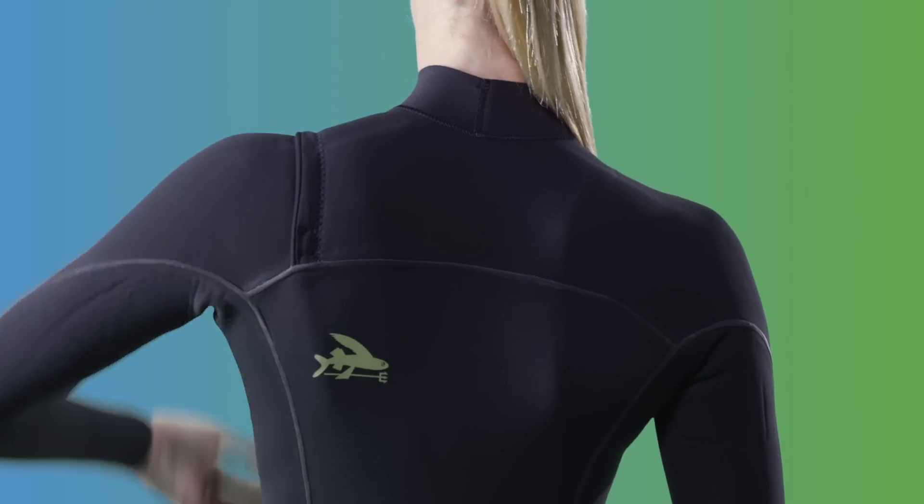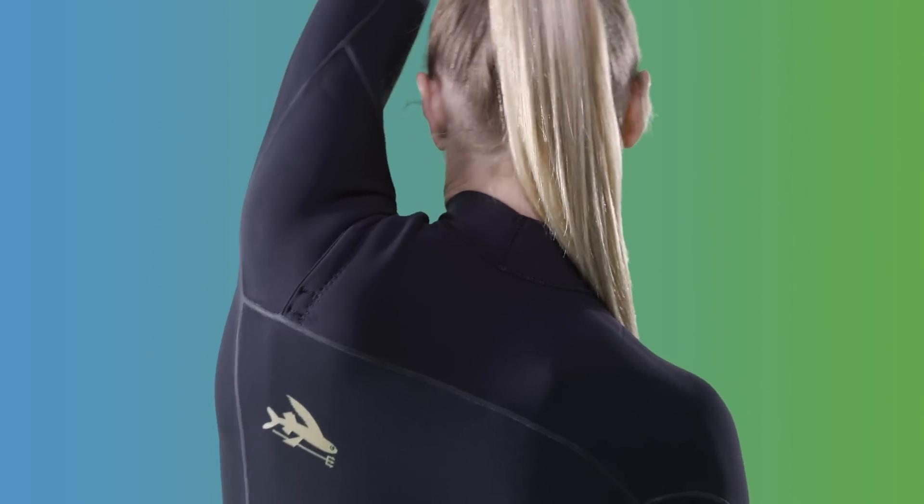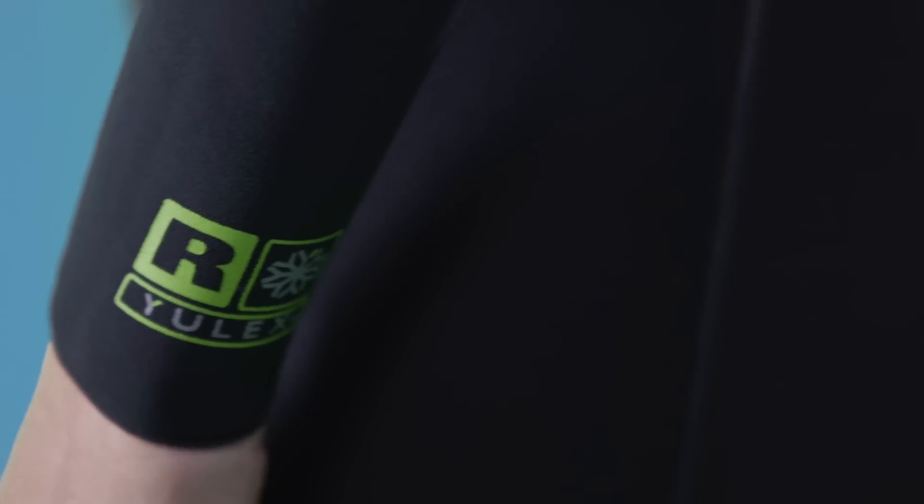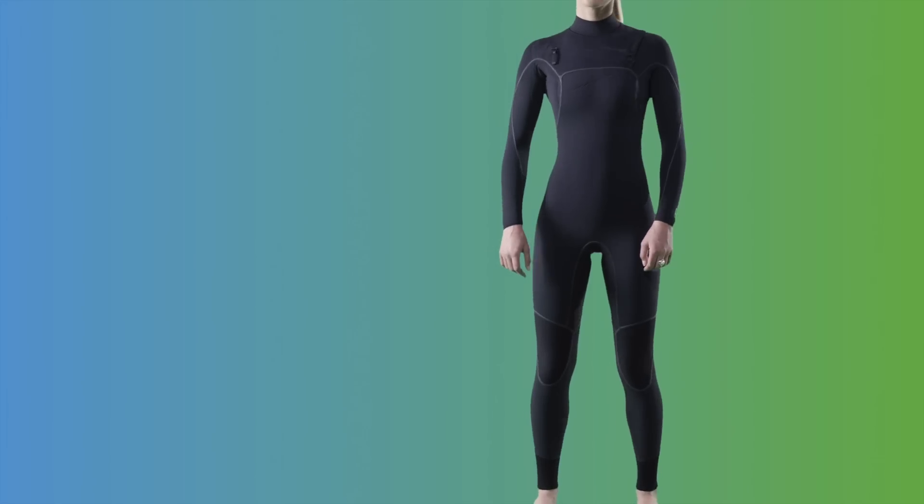Get superior warmth, stretch, and durability without the downsides of neoprene in our neoprene-free women's R2 Ulex front zip full suit.